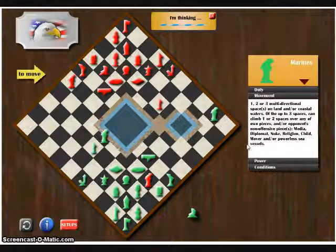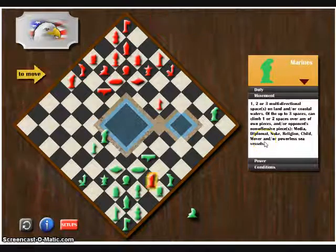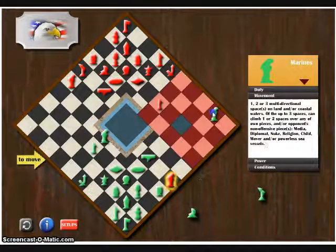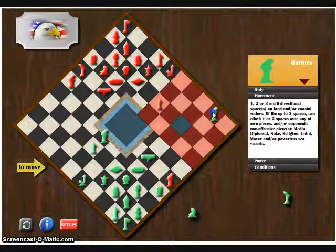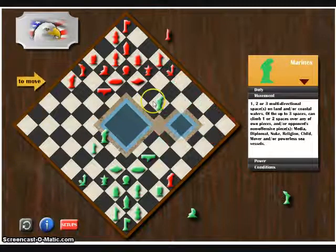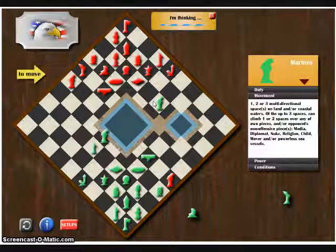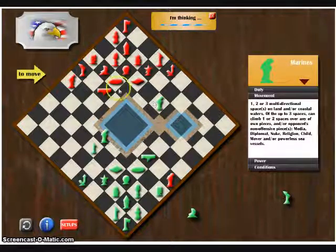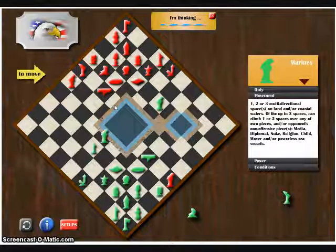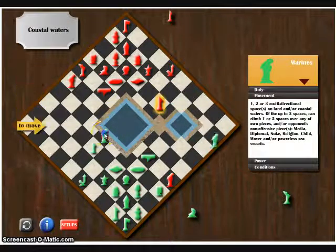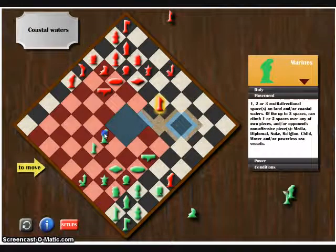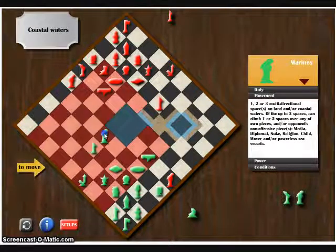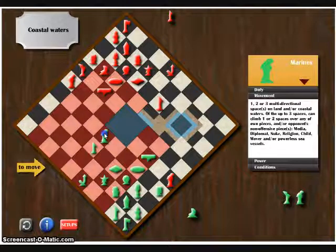I decided to move my marines closer into a position where I could capture the vice president, even though this would result in getting my marines captured by the computer's president. However, I intentionally made this move to draw the president away from the flag. So, as I thought, the computer takes my marines with its president.